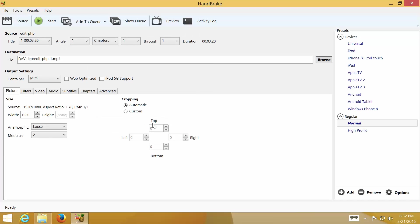If you want to convert video for upload to the Internet, it is recommended to check Web Optimize option. The option will optimize for streaming file across the web.